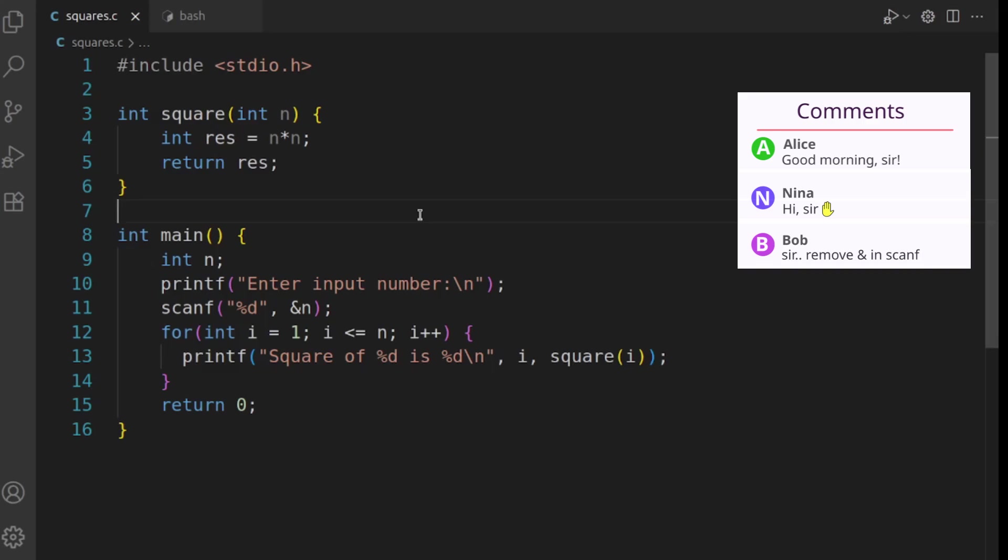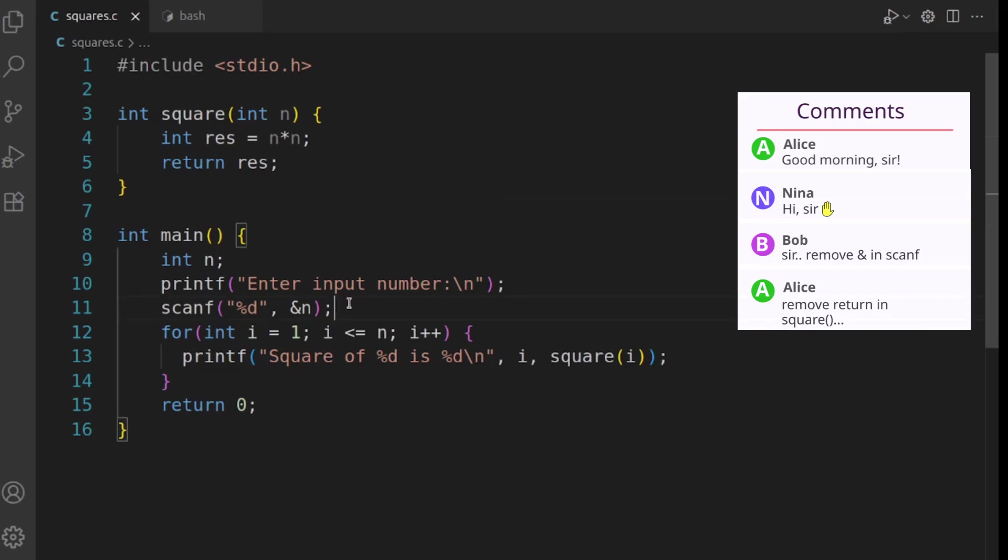Okay, Bob is saying let's remove the ampersand in the scanf, but we already saw that in the previous class. Let's see what others are saying.